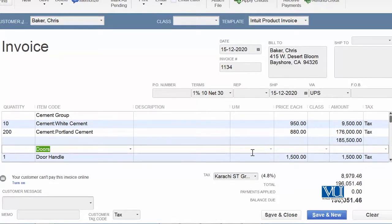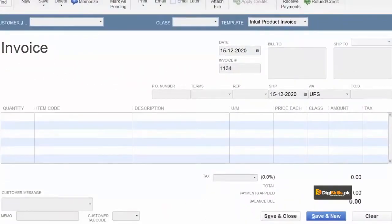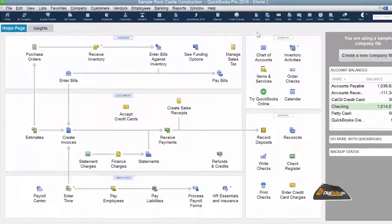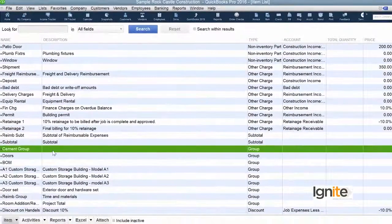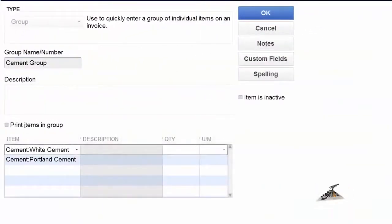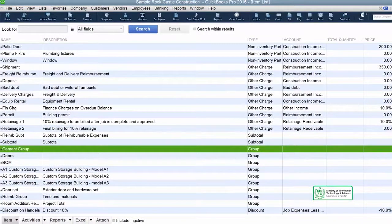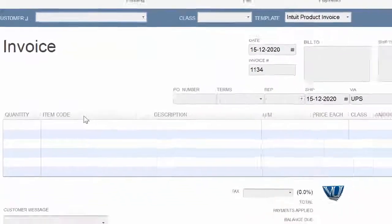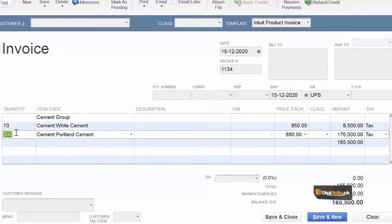فی الحال ہم اسے save نہیں کرتے اور دیکھتے ہیں کہ اگر ہم نے definition کے وقت quantities ڈالی ہوتیں تو کیا effect ہوتا۔ ہم واپس item list پہ جائیں گے اور cement group پہ جا کے quantities fill کر دیں گے اور save کر لیتے ہیں۔ Now we are going to use this group again within our invoice. اس وقت جب آپ وہ group invoke کریں گے تو automatically جو ہم نے by default quantities رکھی ہیں وہ invoice پہ نظر آنے لگیں گی۔ چاہیں تو آپ انہیں تبدیل کر لیں، لیکن یہ آپ کو prompt کرتا ہے کہ عام طور پر لوگ جس ratio میں یہ چیزیں لیتے ہیں وہ یہ ہے۔